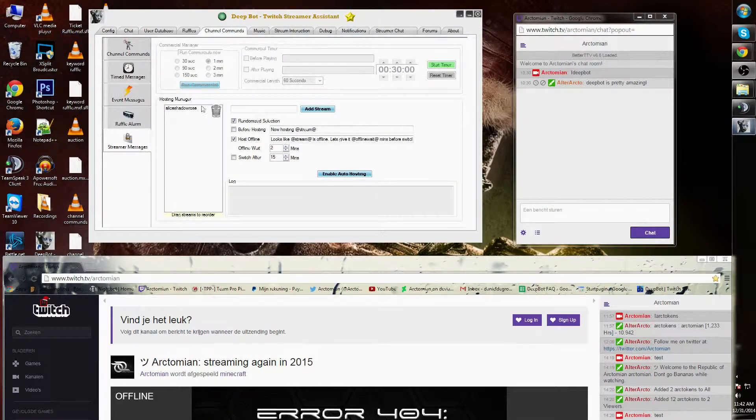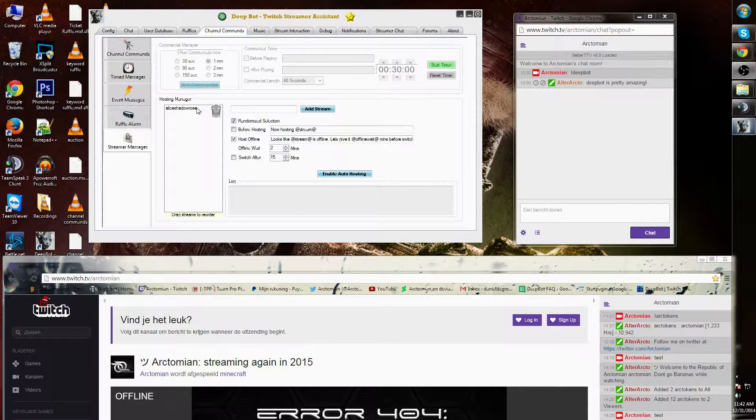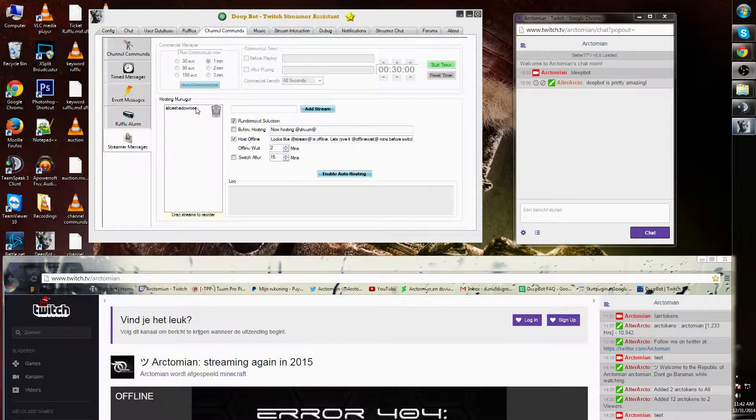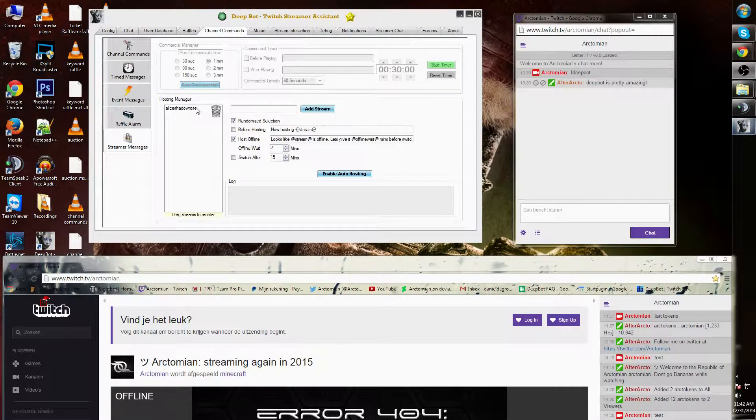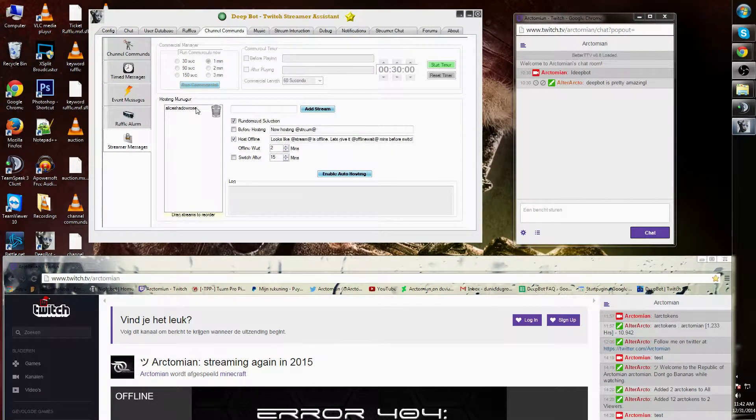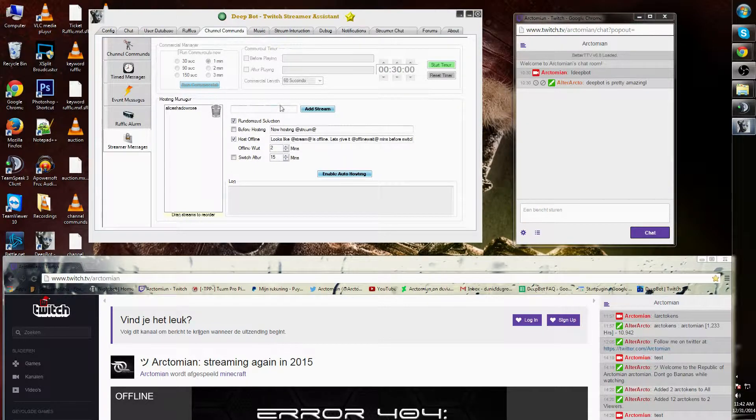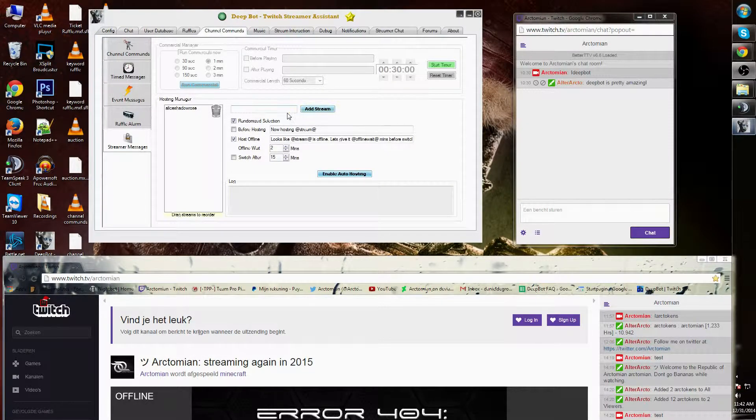As you can see, I already added Alice Shadow Rose as a host on my channel. On the right side you will find a bar and add stream button.